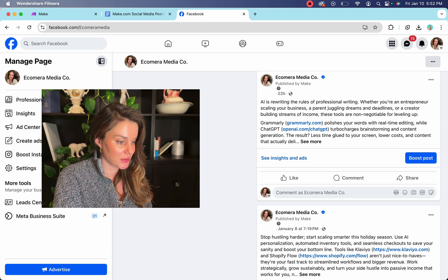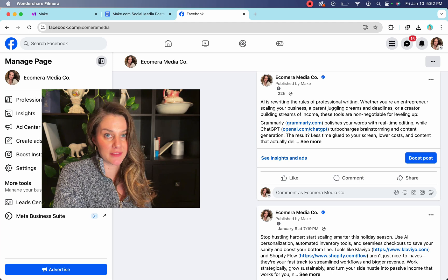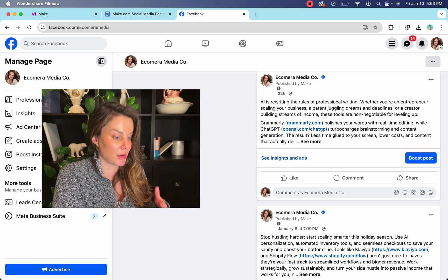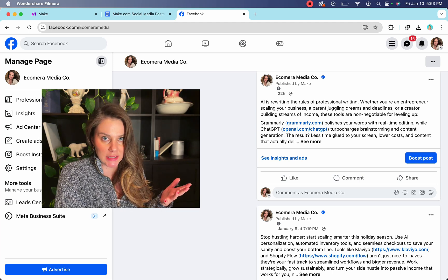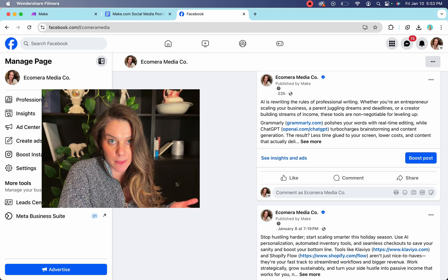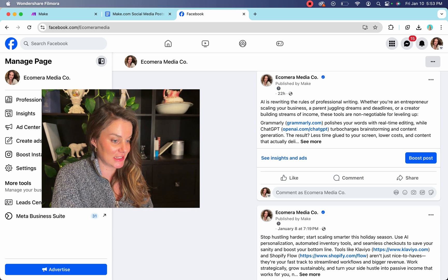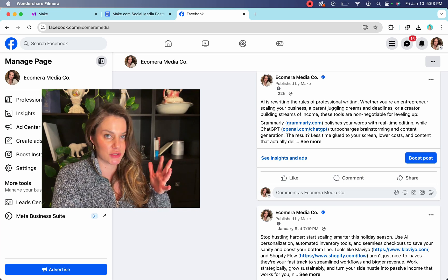You can see over here that this is a post on my Facebook page. It's about AI, which is my niche and I didn't write it. ChatGPT did, and I'll show you how to do it.